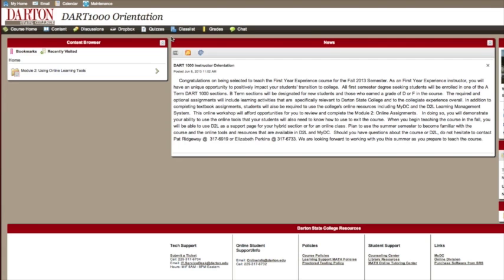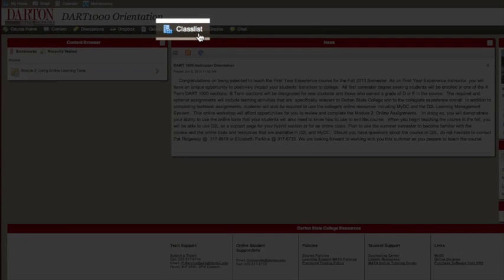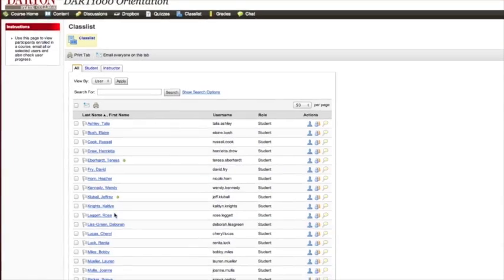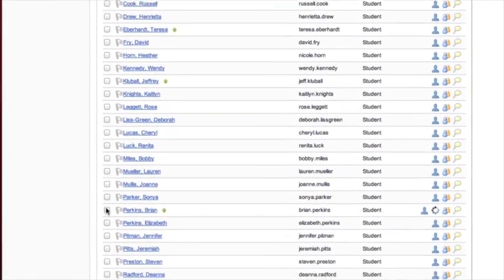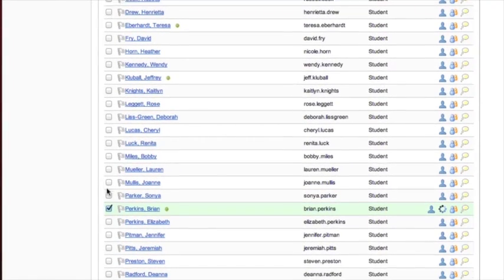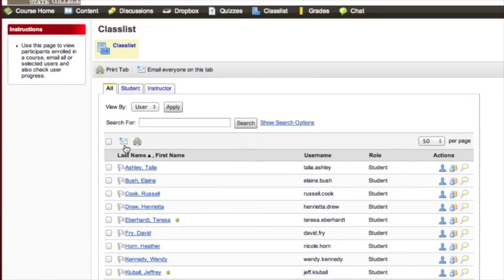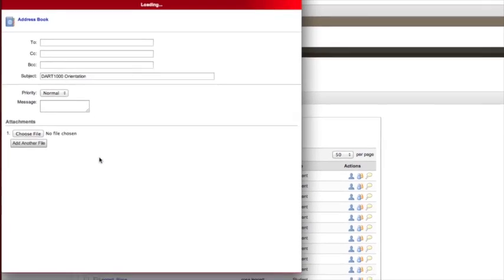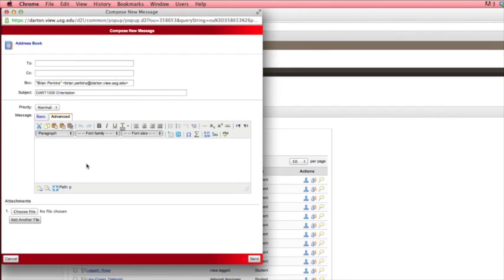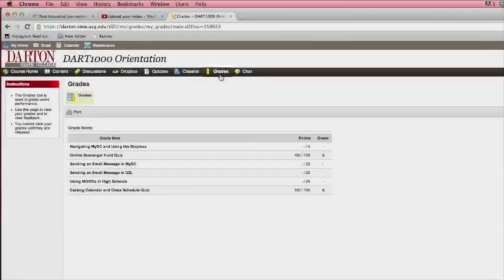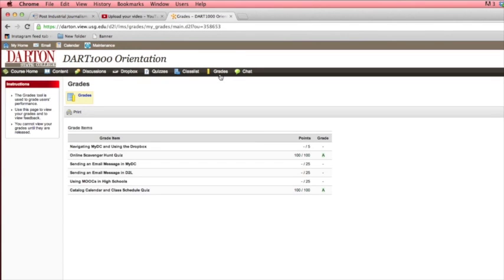The Class List icon will show you who else is in your class. You can click the box next to a student's name, then click on the Email icon at the top of the list to send a message to a classmate. The Grades icon takes you to the gradebook. You can see completed grades here after they have been released by your instructor.